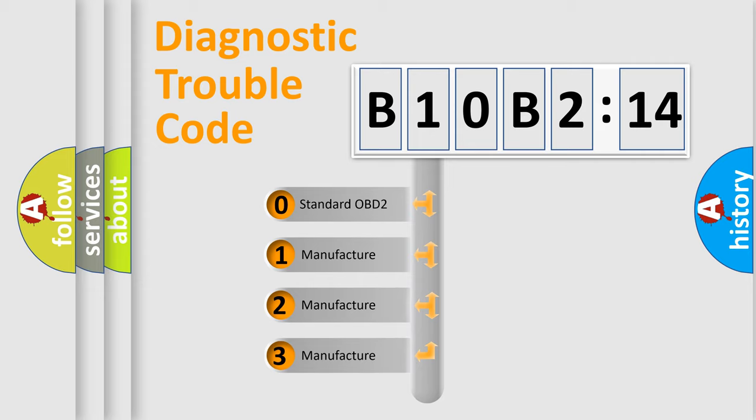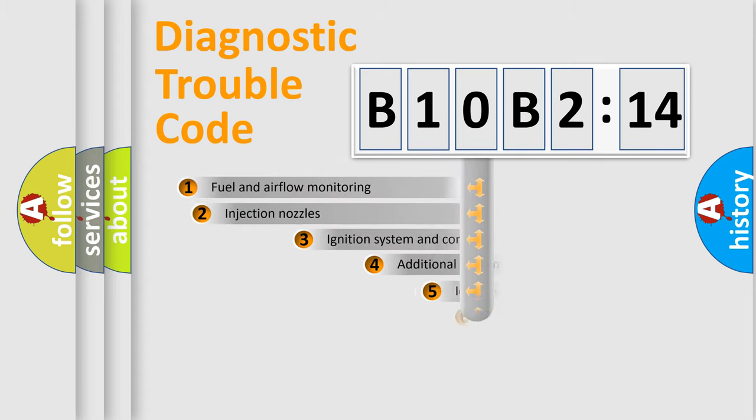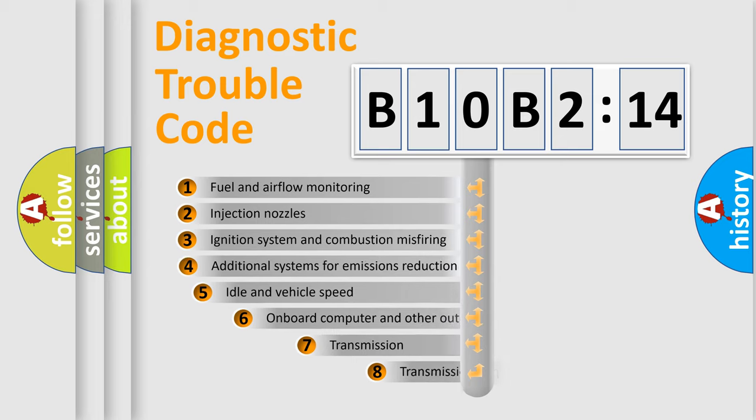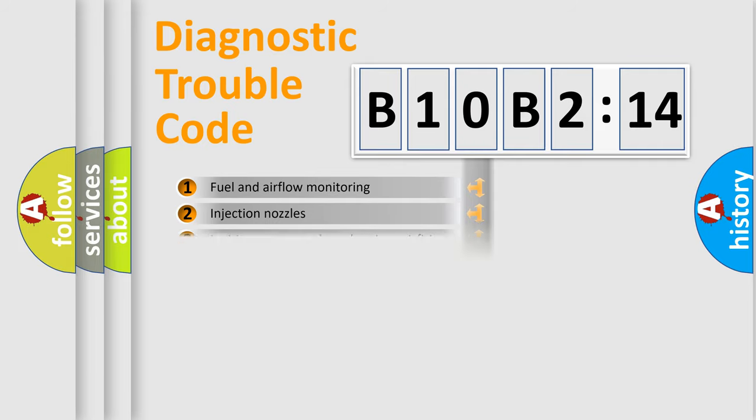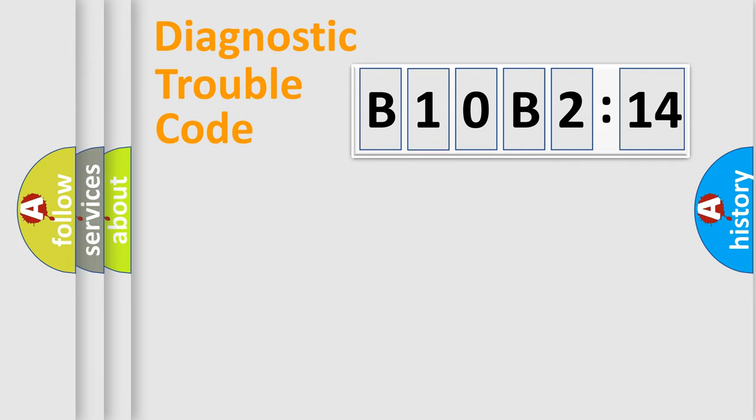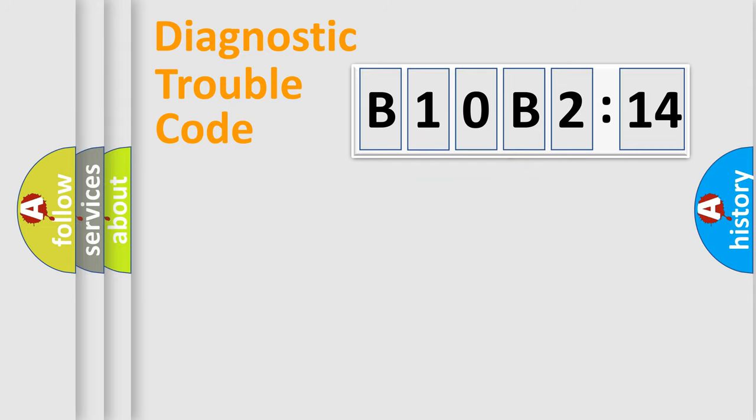If the second character is expressed as zero, it is a standardized error. In the case of numbers 1, 2, or 3, it is a more specific expression of a car-specific error. The third character specifies a subset of errors. The distribution shown is valid only for the standardized DTC code. Only the last two characters define the specific fault of the group.